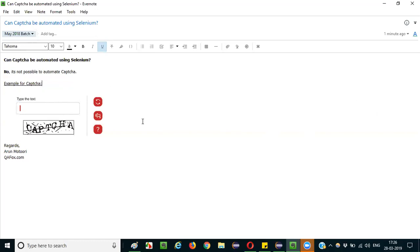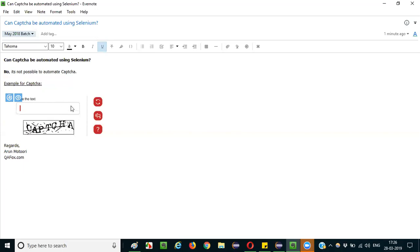To avoid such kind of things, CAPTCHA has been introduced. Applications, wherever necessary, will keep this CAPTCHA. This CAPTCHA will stop you from proceeding further. If you are trying to access a page multiple times, it can detect and randomly give this CAPTCHA in such a way that bots or automated things cannot reach this kind of pages.